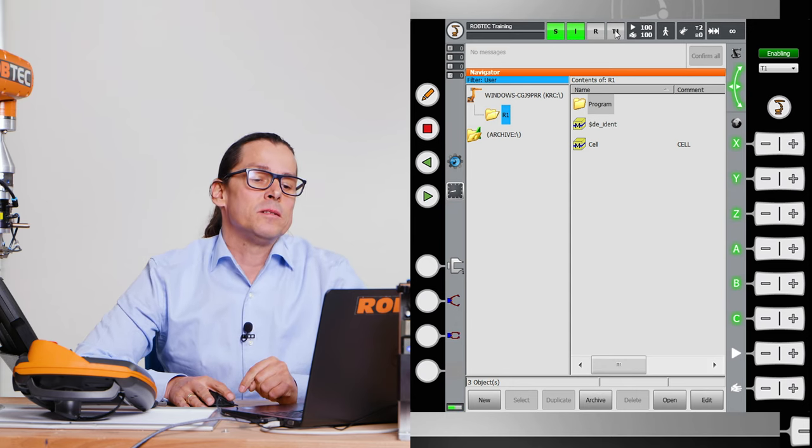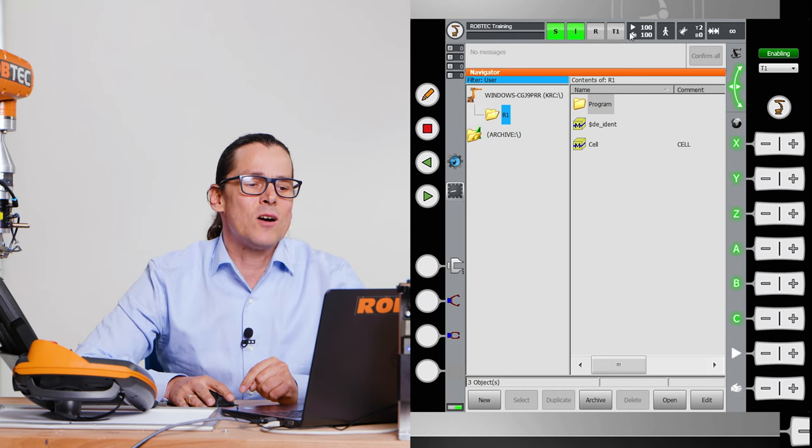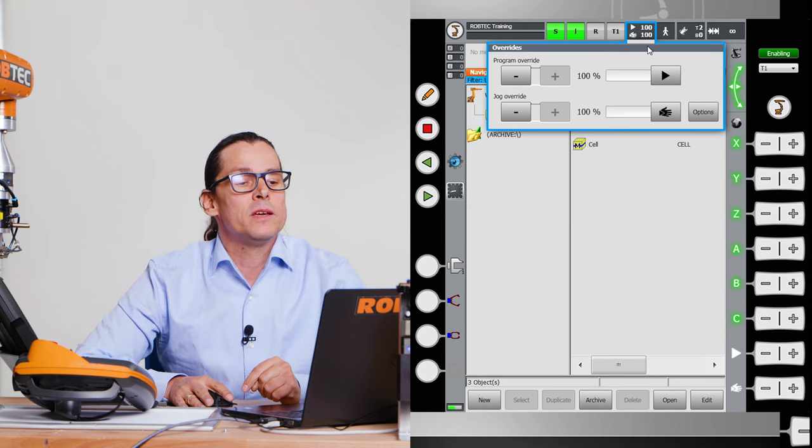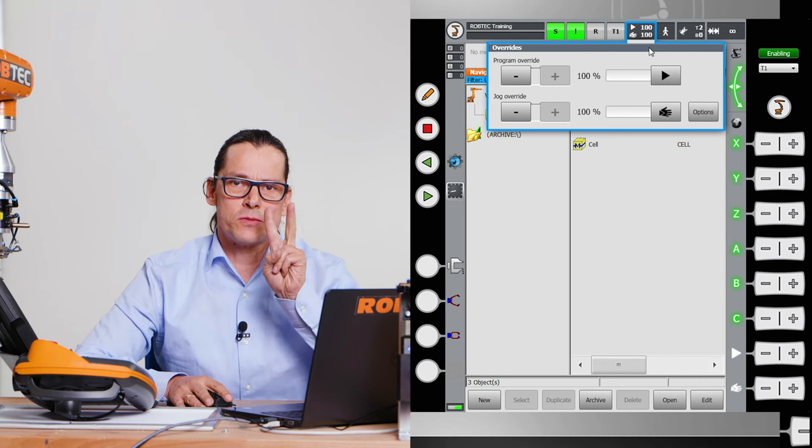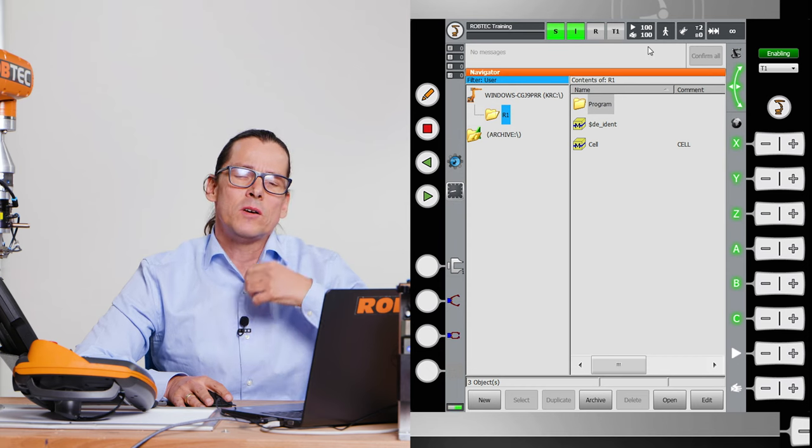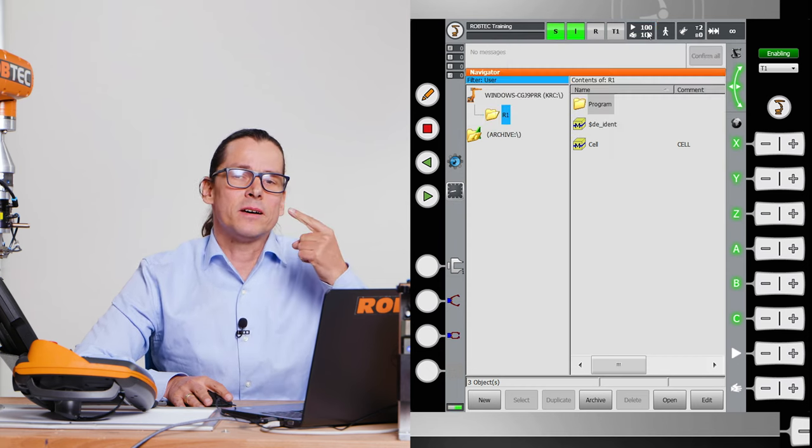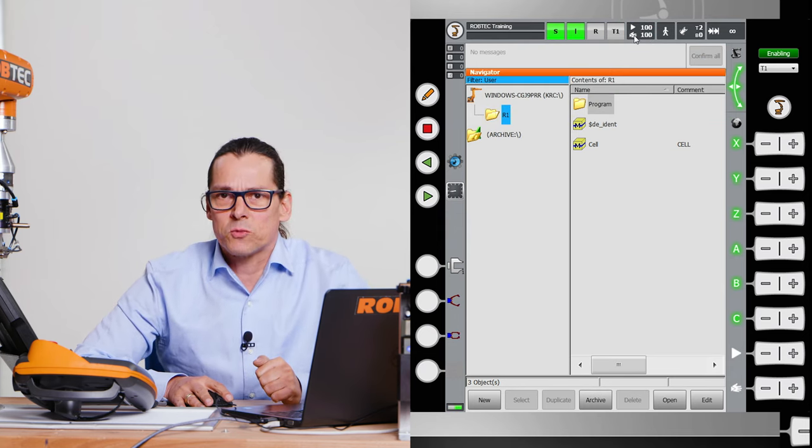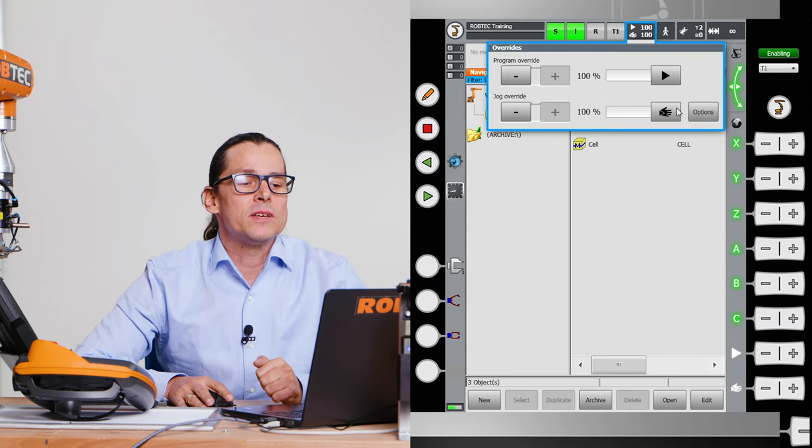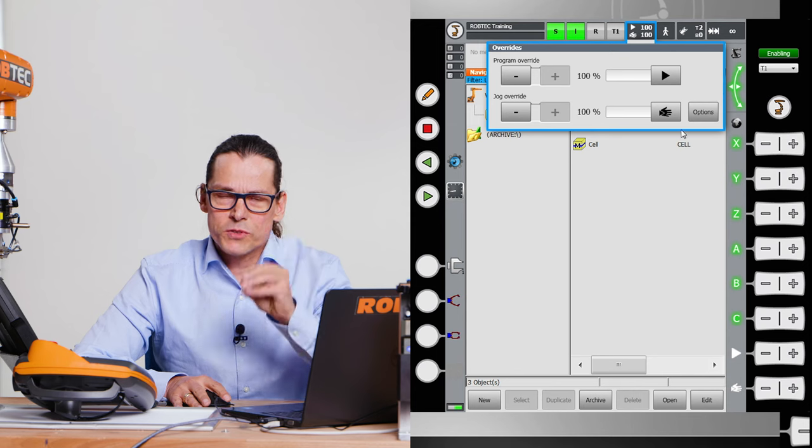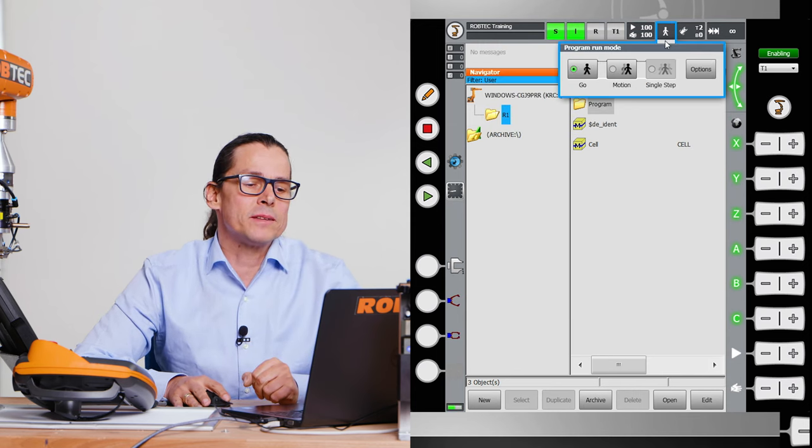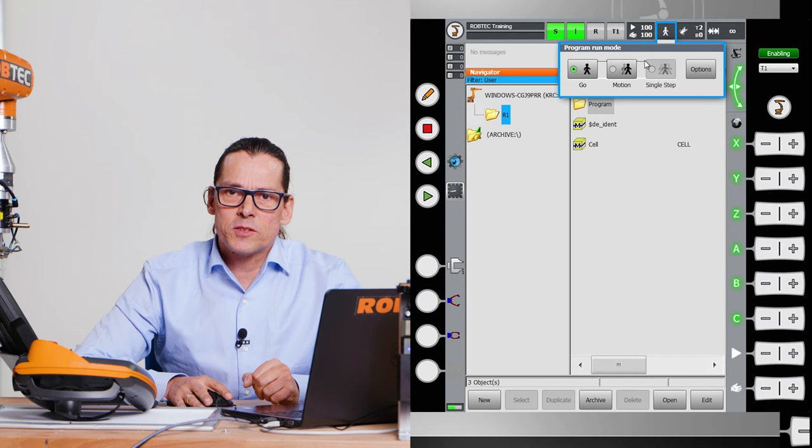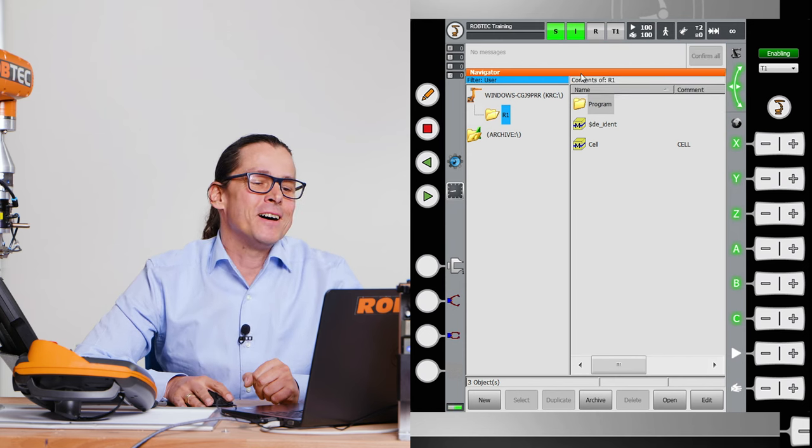This is the mode, the operation mode the robot has. Now we are in manual mode. That means test one. Here you can see the override. You have two overrides. One is the play override. That's the override from the program. When you push the play button, the robot plays with that override the program. 100 is 100 percent and 50 percent is half of speed. And the manual override, that is when we move the robot by mouse or by the buttons here. You can reduce the speed.